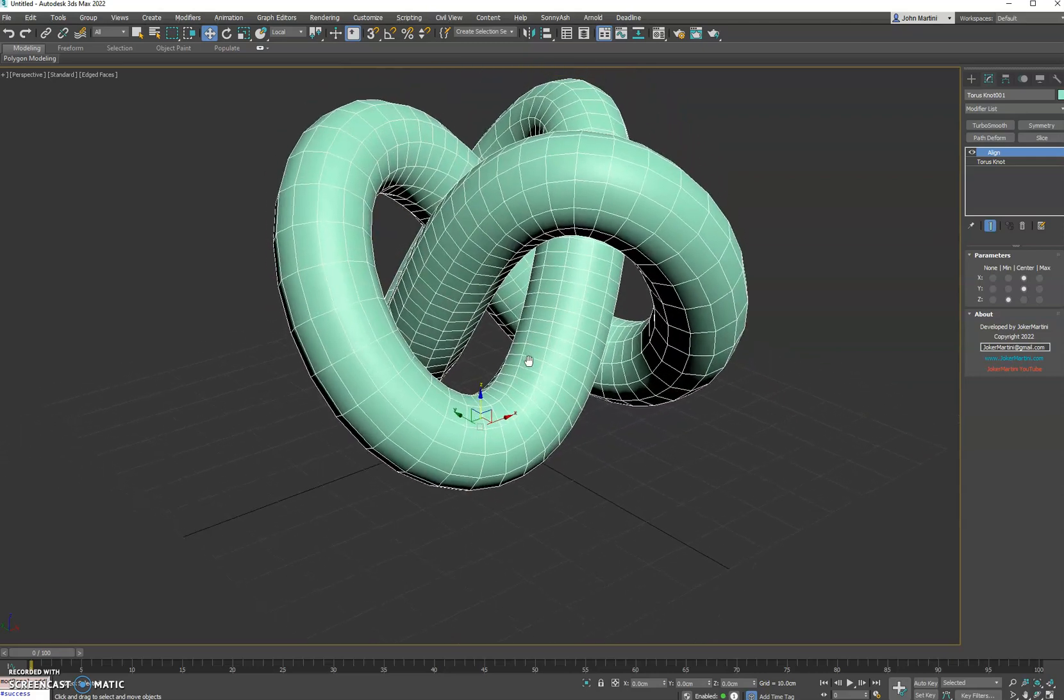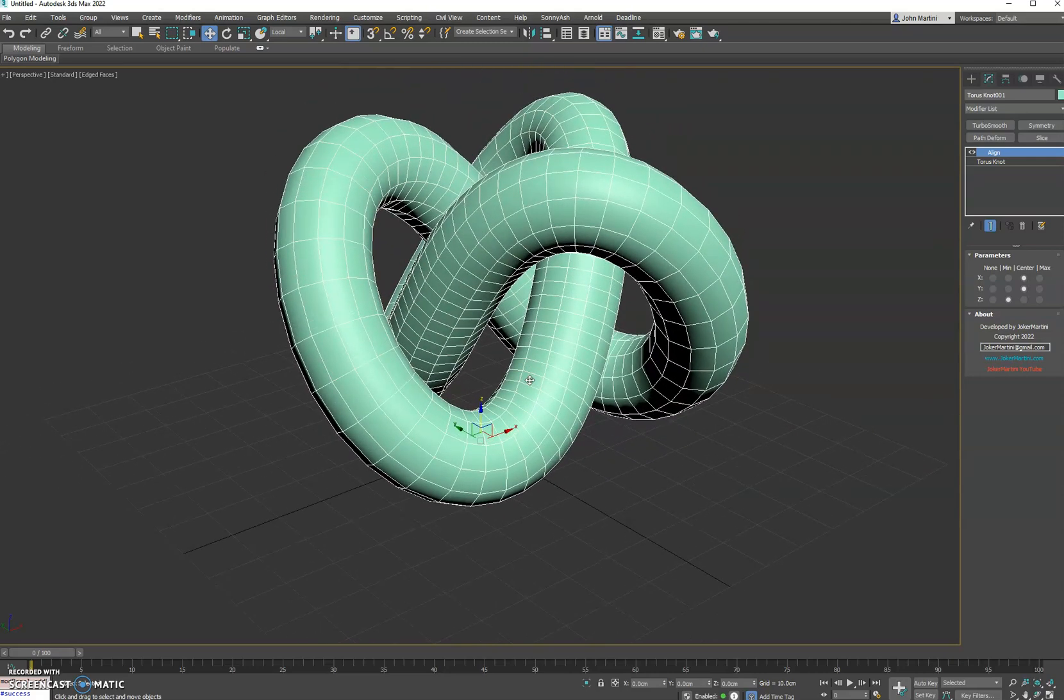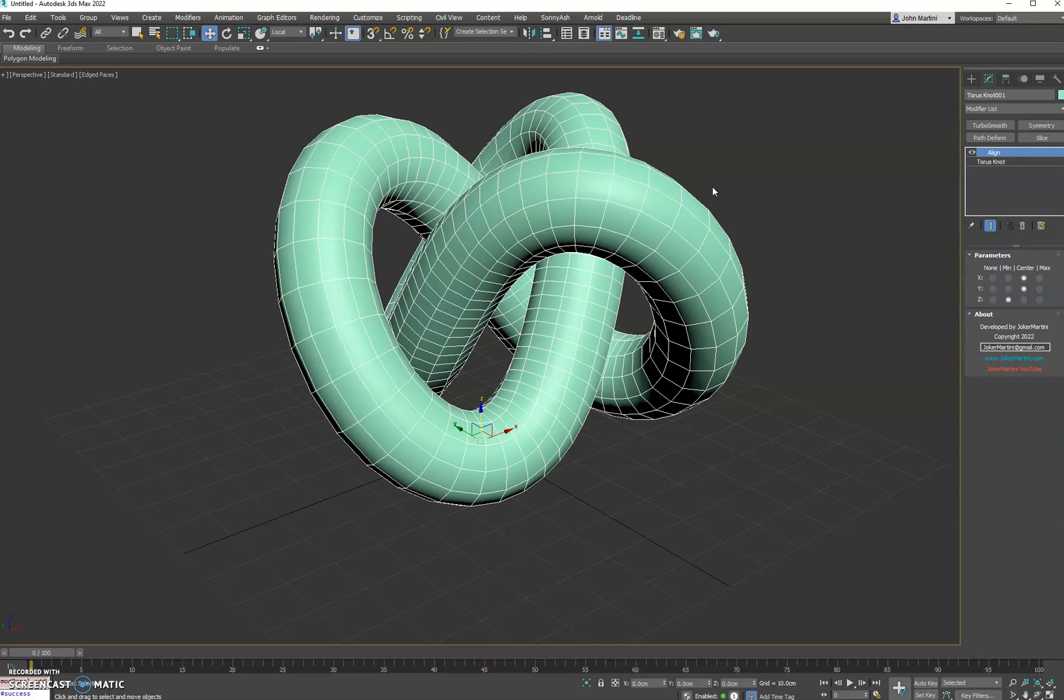The nice thing about this is it makes it where users don't have to go resetting X forms and manipulating their actual transform of their object. They can just move the mesh to realign to the pivot or transform that already exists. So it's non-destructive, which is beneficial.